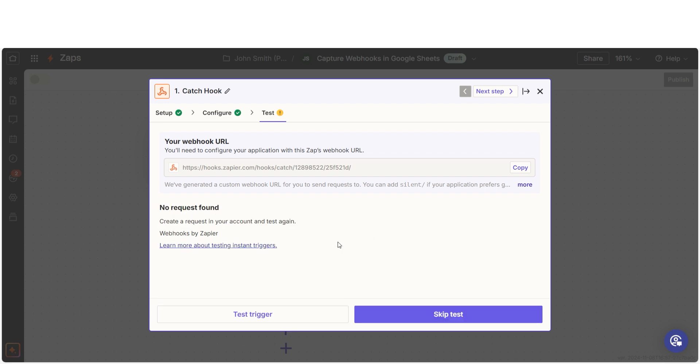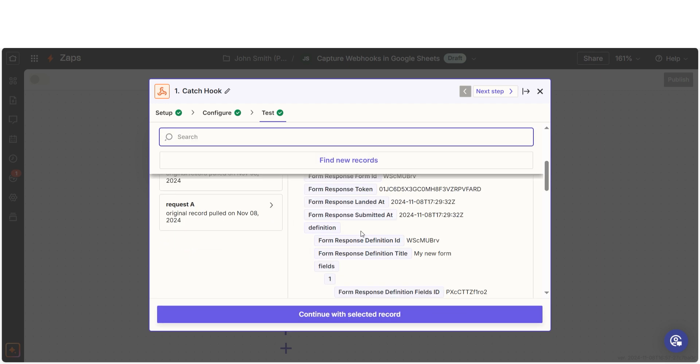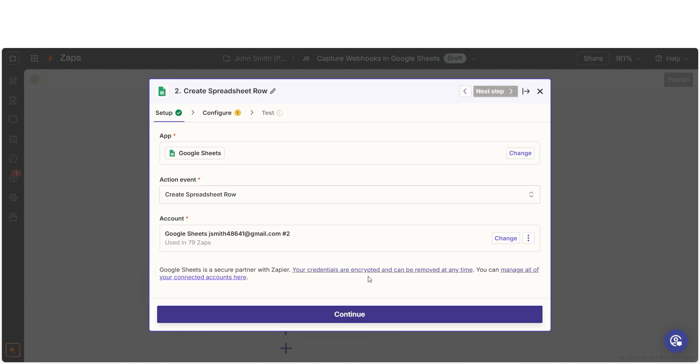Testing our steps ensures that the data we entered is working. You're all set with the first step. Click Continue with Selected Record and we can start creating our action.